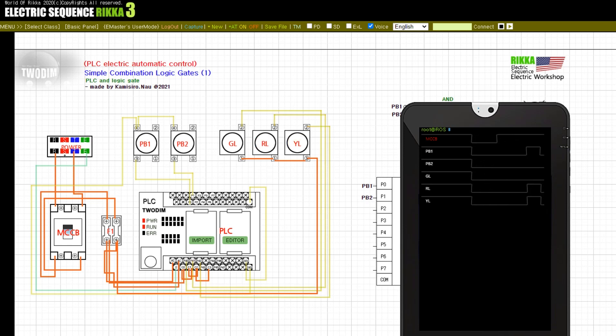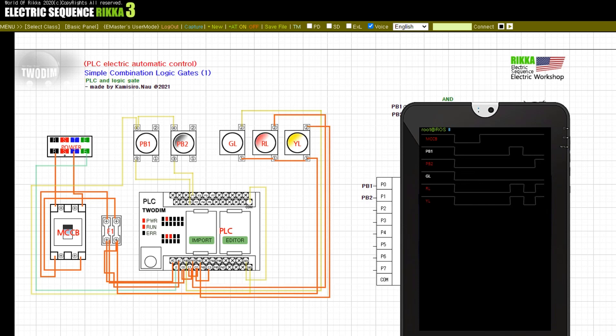Press the button PB2, release the button PB2.